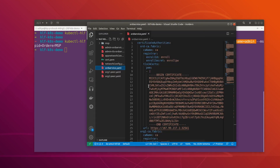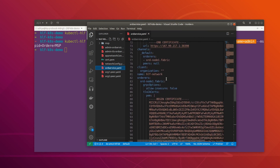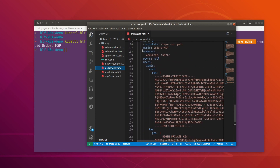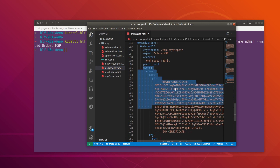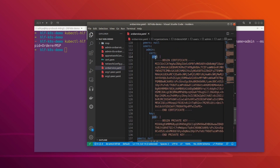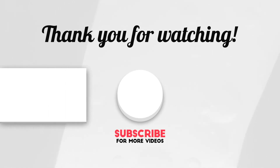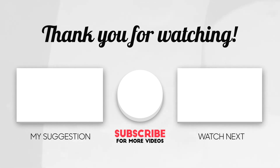In VS Code we can see that inside the orderer MSP there is now a 'users' section containing the signing certificate for the user. That's all for this video — hope you enjoyed it. If you did, please like and subscribe to the channel, and I'll see you in the next one.